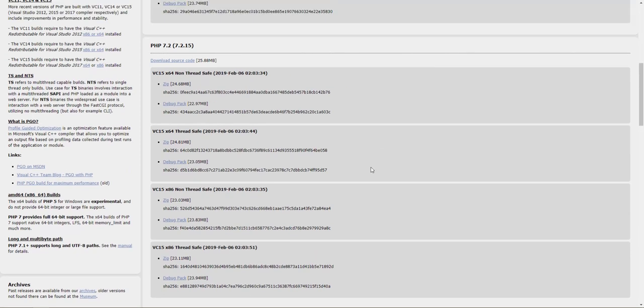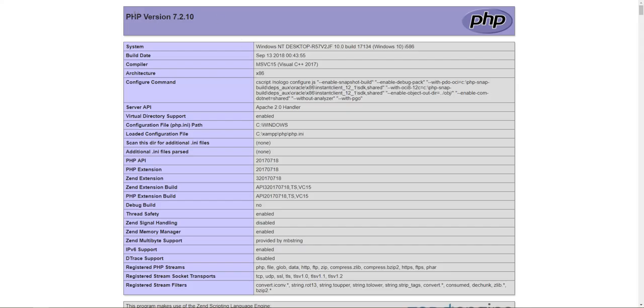Now I'm not going to upgrade to 7.3, I'm just going to do 7.2.15. When we've got the PHP info, it says x86, which kind of surprised me. It must be the version of XAMPP that I have downloaded, so I'm going to need an x86 version of PHP.